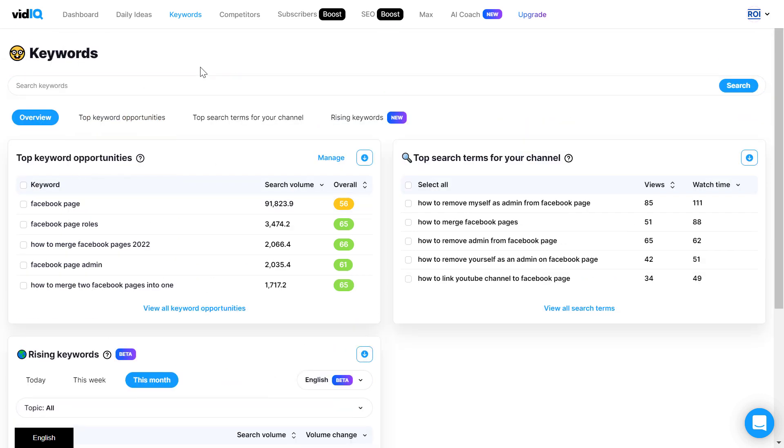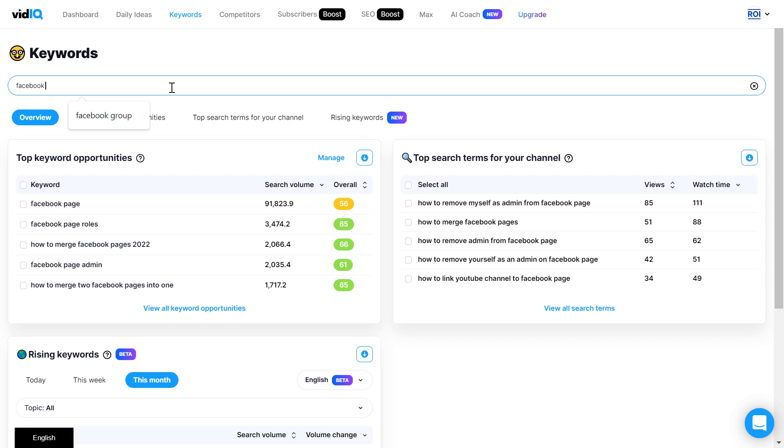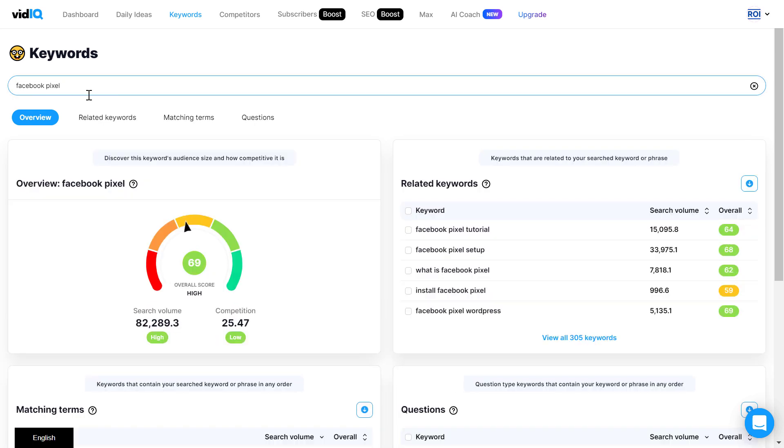Alright, but if you want to do videos on a certain keyword, you would add the head term here like Facebook pixel, which is a tracking technology for Facebook, and you would press enter and it will do a keyword analysis on this keyword.